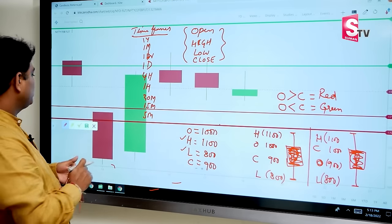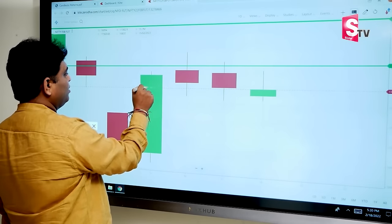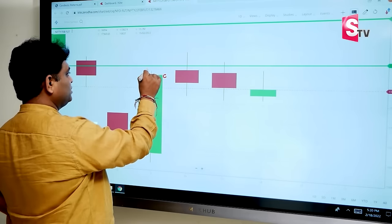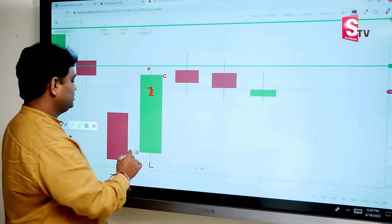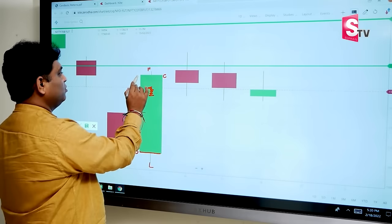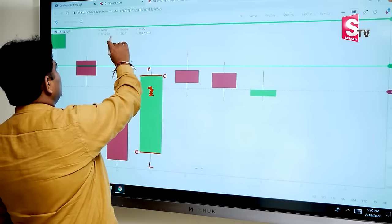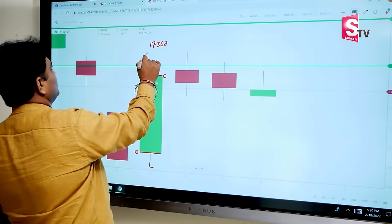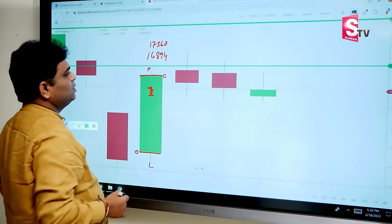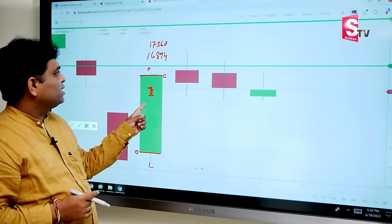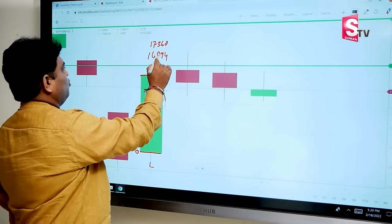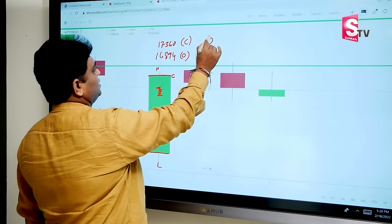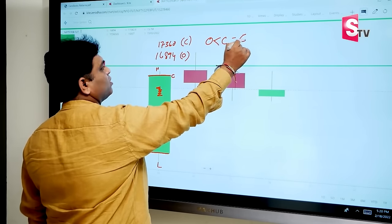We have to check this data. This particular candle has open price, close price, high price, and low price. So here we have a green color candle — close is 17,360 and open is 16,894. This is a Tuesday candle formed in Nifty. So open price is less than close price — that is a green color candle.